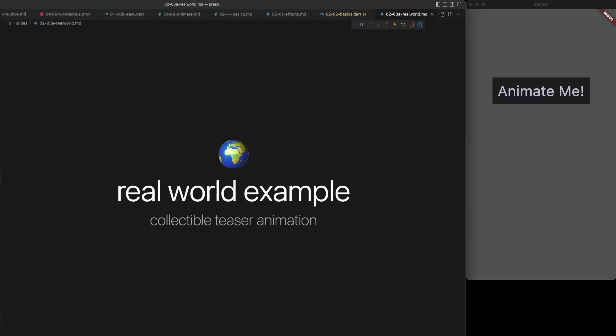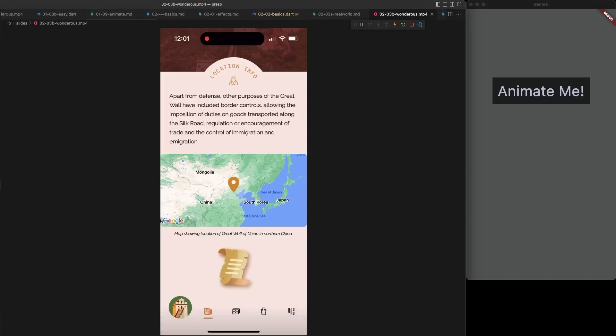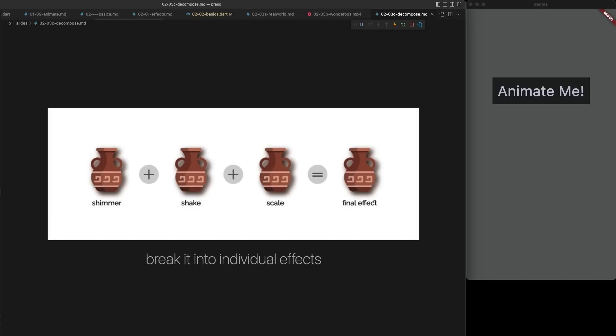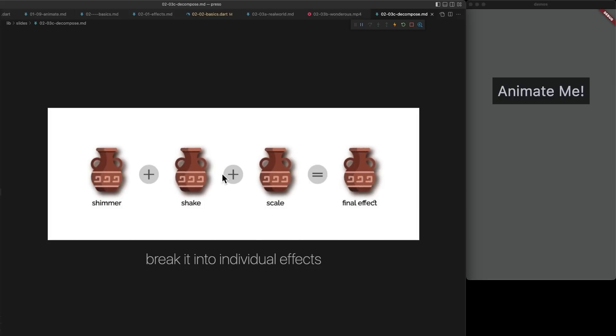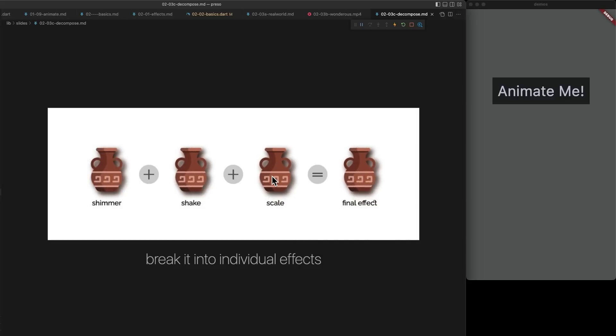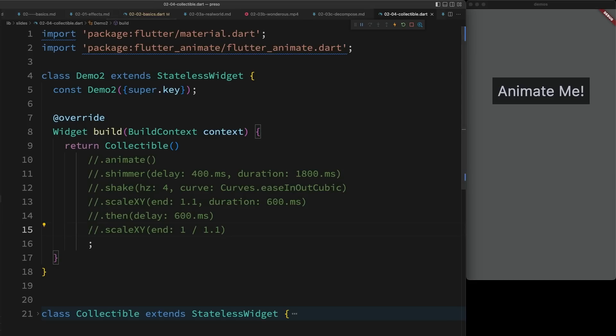So let's take a look at a real world example. On Wondrous, we have collectibles scattered throughout the application. And we wanted an animation that would tease the user to interact with them. While looking at this animation, I figured to implement it, I would break it into three separate effects. A shimmer, a shake, and a scale effect that scales in, pauses, and then scales out. Let's look at some code.